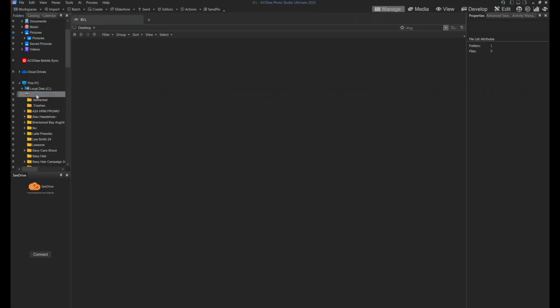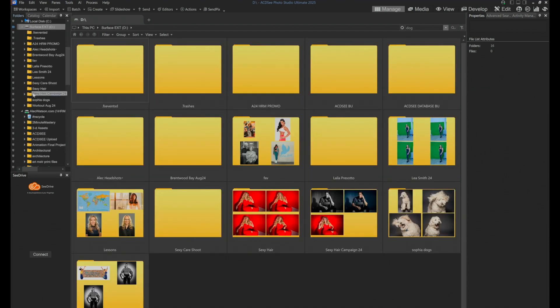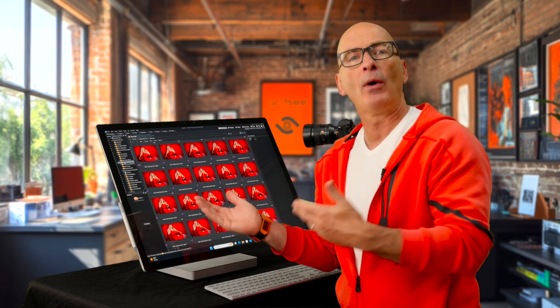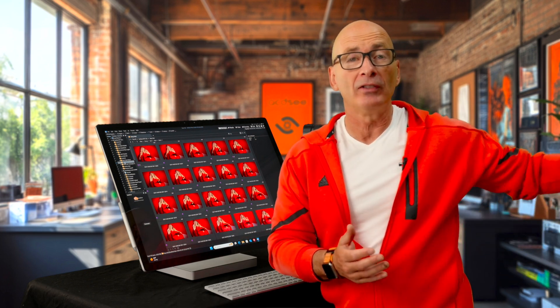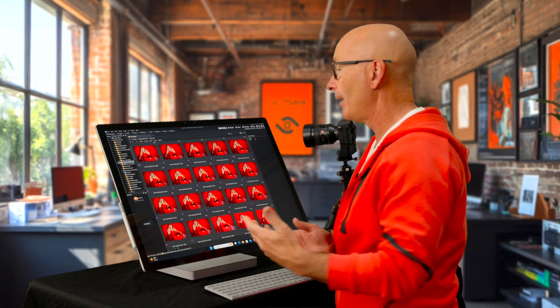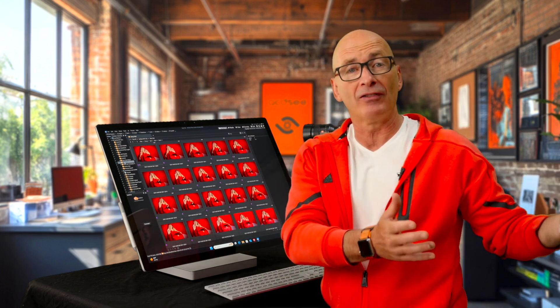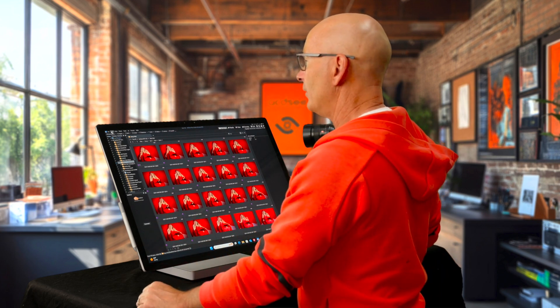We had worked on in episode number two — we imported this folder of sexy hair. That is sitting on a little external drive on the back of my computer. But now I want to do a backup of those files to my server. My server is in a different building. I'm personally backing up here to a completely different computer in a different building. You could just be backing up to another drive.